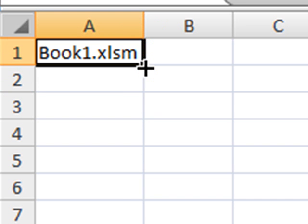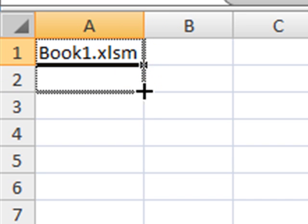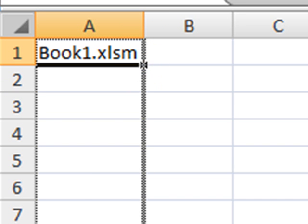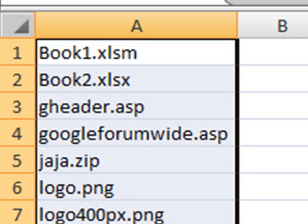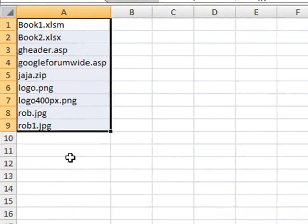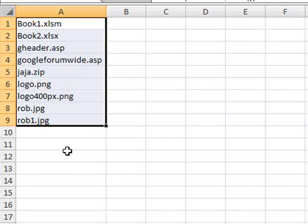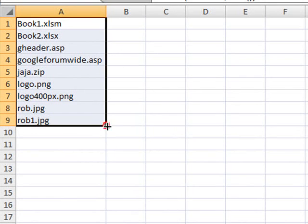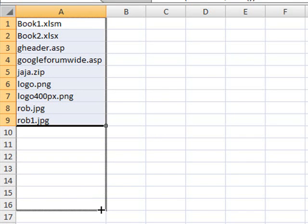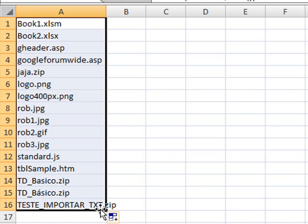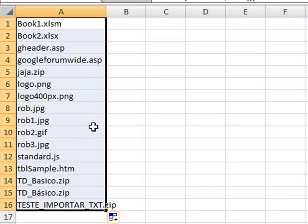If you click on the fill handle and then drag it down, then you start filling in the other cells with the file names in that folder. So in this case, I have all these files, and you can carry on dragging it further down, and you get more and more files which are inside this folder.